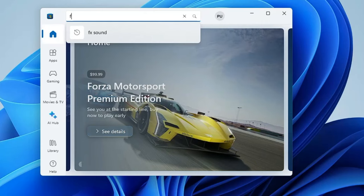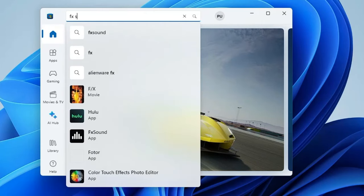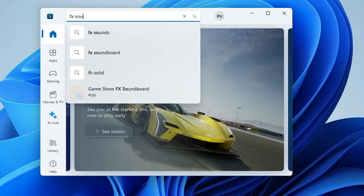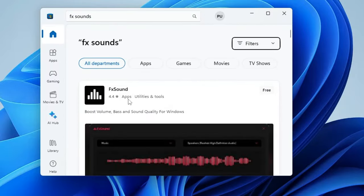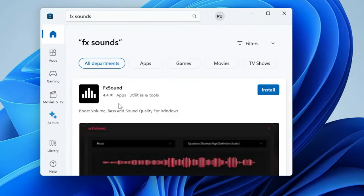In the search bar, type 'FX Sound' and you will get this result. You can see that they have got around a 4.4 star rating, which is excellent.